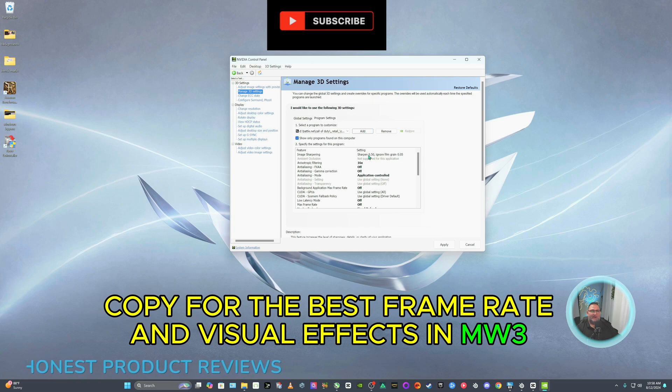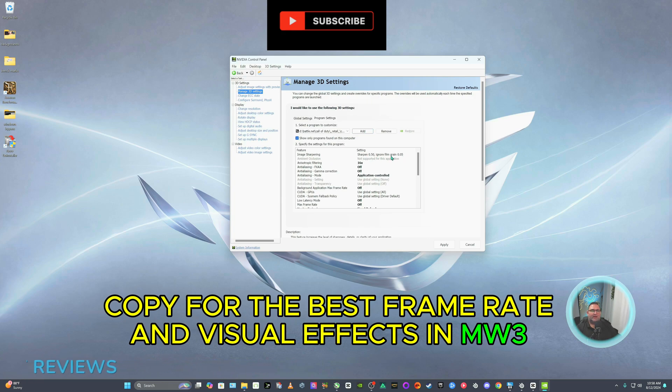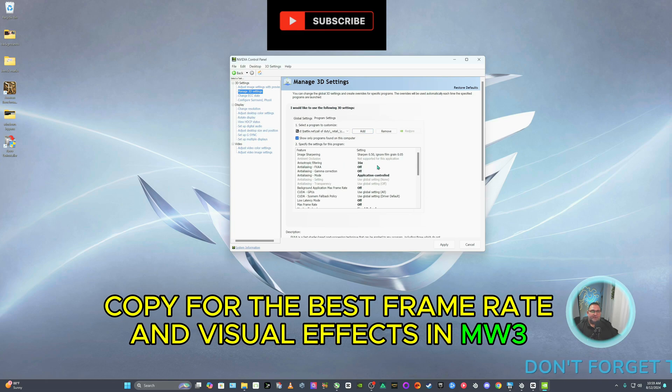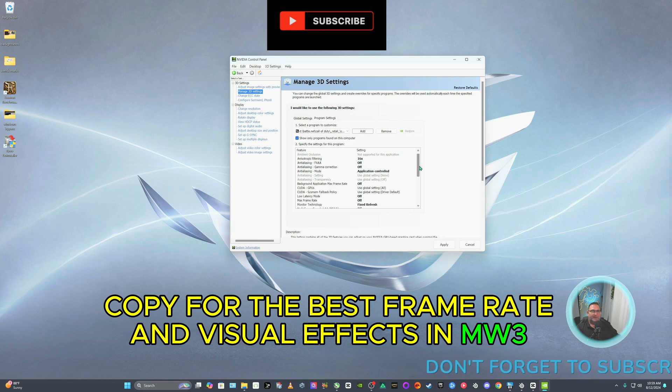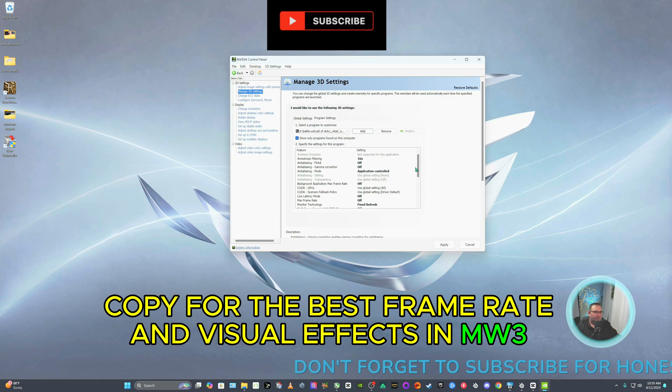So for Call of Duty, this is what I have. I have an image sharpening 0.50, film grain at 0.5. I don't want no grain in my stuff. Anisotropic filtering, 16x, off, off application. You can copy these. I'm not going to go through these, that's not what this video is for, but I'm going to leave it here just for a sec.